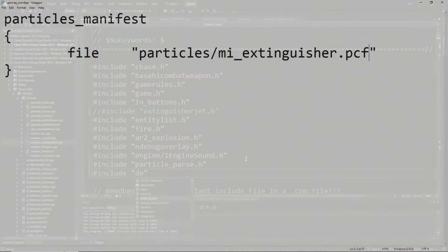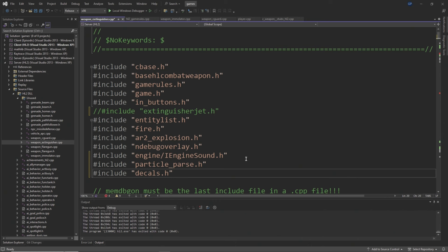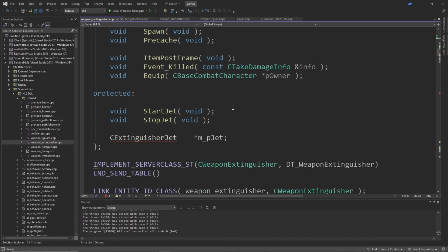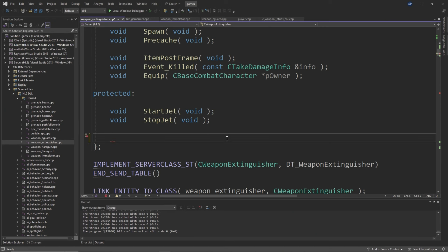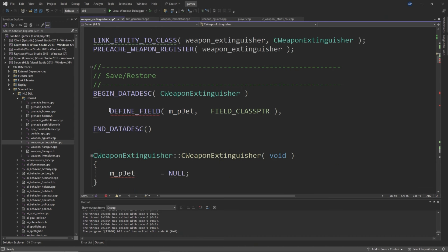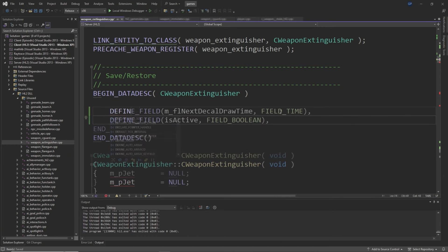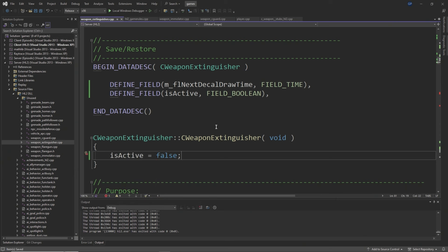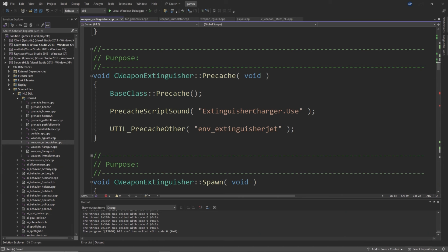Inside the fire extinguisher code, which you need to add to the server project, comment out or remove #include "extinguisherjet.h" and add #include "particle_parse.h" and #include "decals.h". In the fire extinguisher class definition, add a float called m_flNextDecalDrawTime and a bool called m_bIsActive, and remove the CExtinguisherJet* m_pJet line. In the data description, remove the DEFINE_FIELD for m_pJet and replace it with DEFINE_FIELD for m_flNextDecalDrawTime as FIELD_TIME and DEFINE_FIELD for m_bIsActive as FIELD_BOOLEAN. In the constructor, replace m_pJet = NULL with m_bIsActive = false, and in Precache add m_flNextDecalDrawTime = 0.